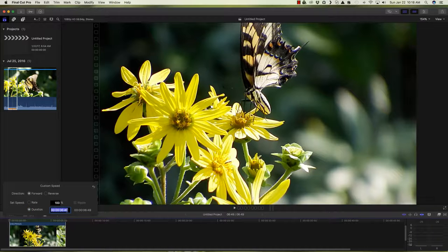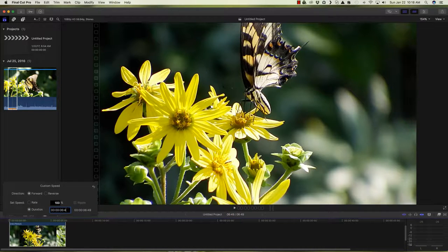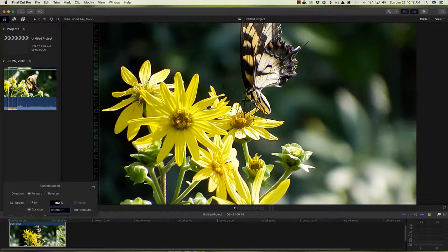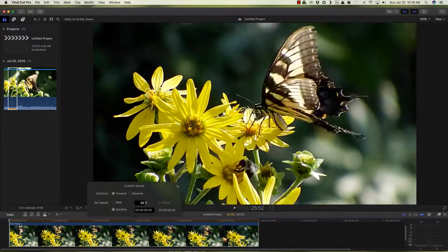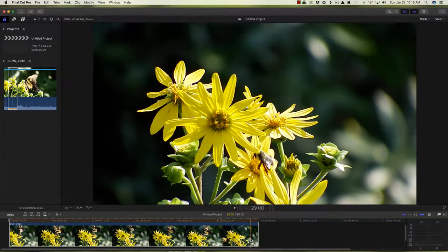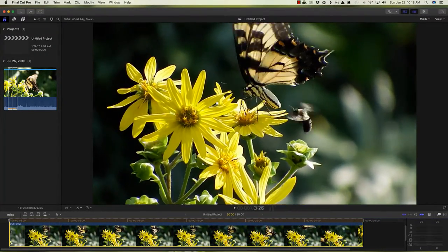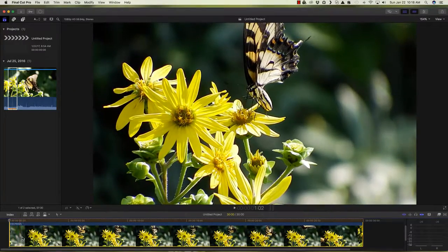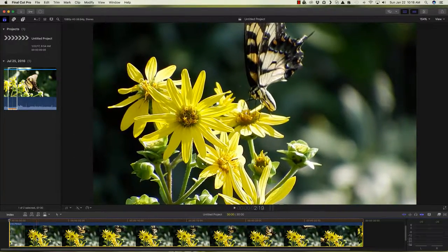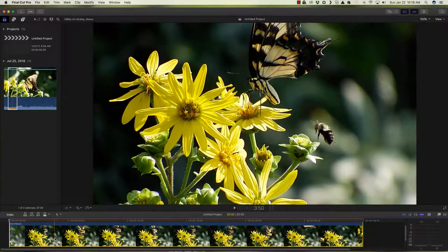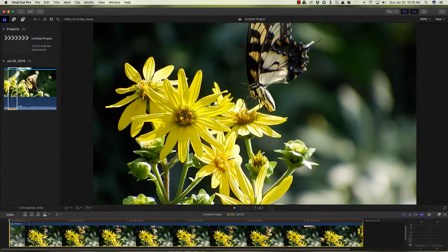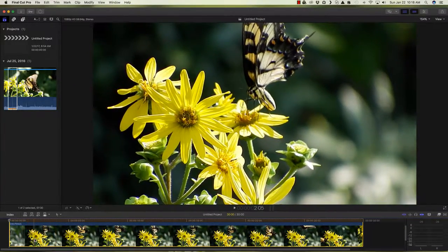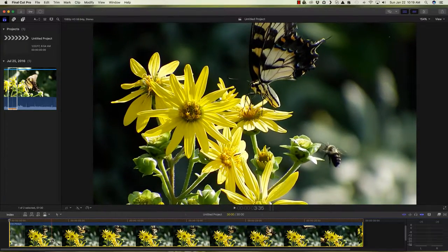We're going to expand that so that we can see it a little better in the timeline. And now we can scrub through at a much slower pace. We can see the beautiful butterfly working the beautiful flowers here today.